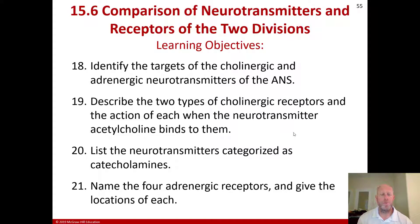We're now talking about Chapter 15, Section 6 on the autonomic nervous system, and talking about comparison of neurotransmitters and receptors of the two divisions.